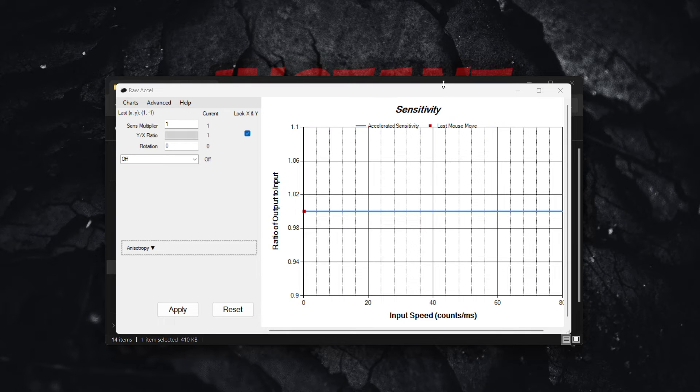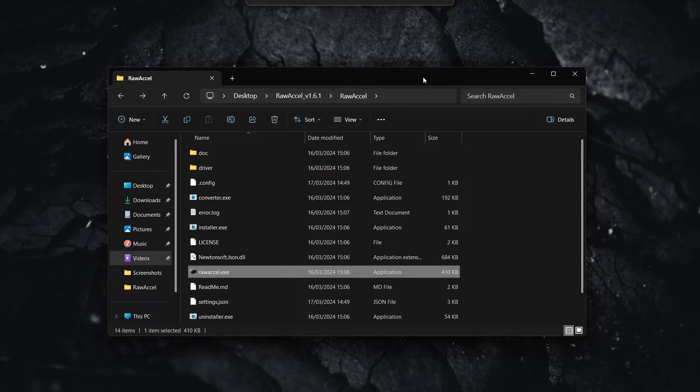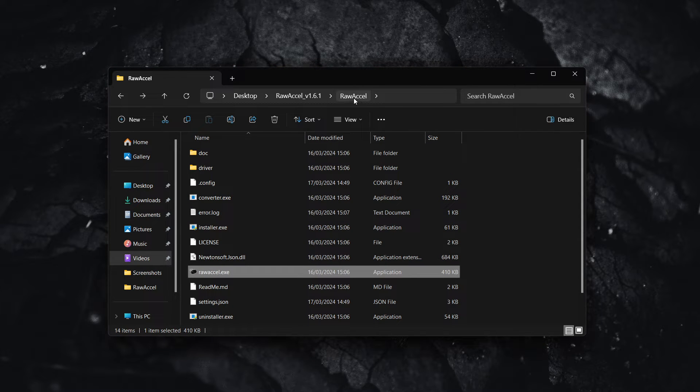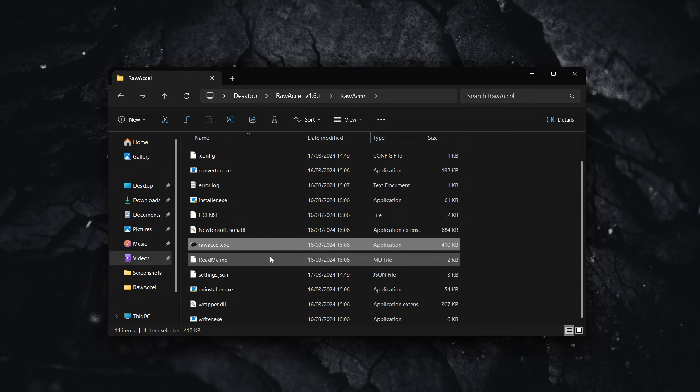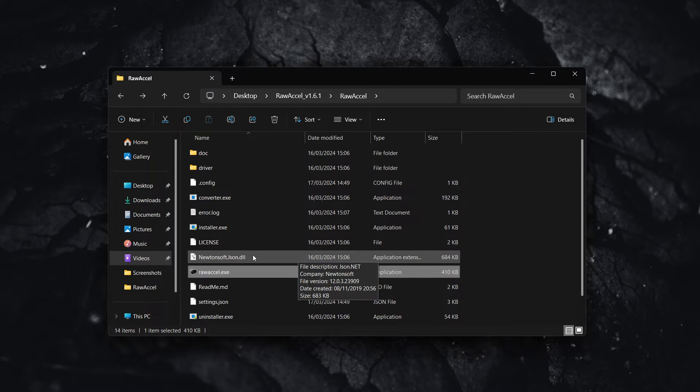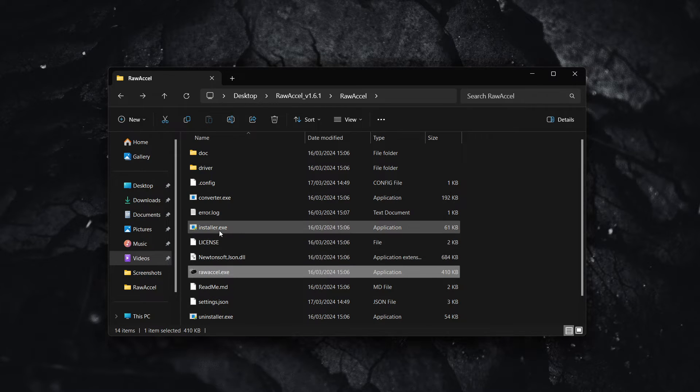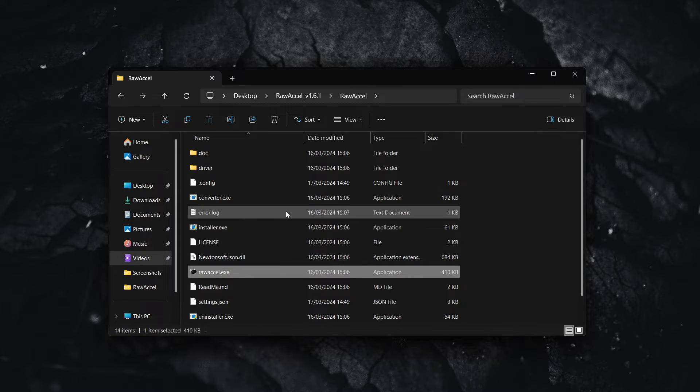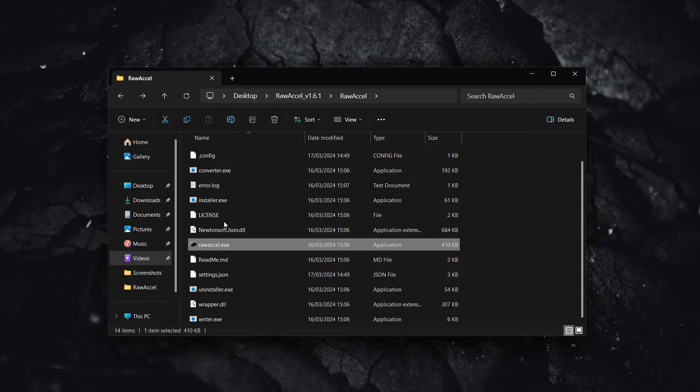And once you've downloaded it, you are going to get a zip file which you have to then extract. And once you've got your extracted Raw Accel file, this is what you're going to see inside the folder. Now, the first thing that I'm going to do is click on installer.exe over here. Click on it and it's going to install for you automatically.